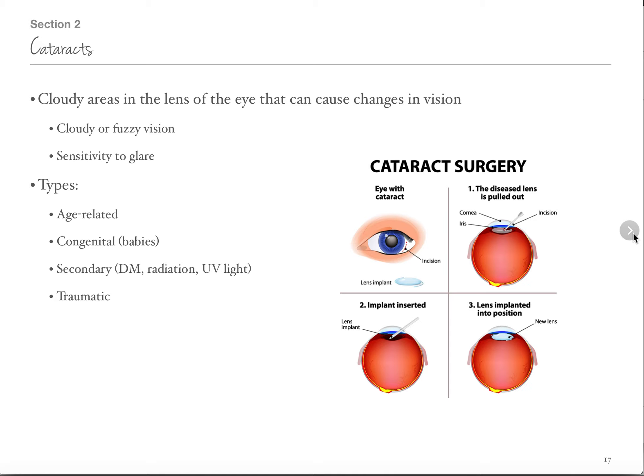Cataracts are cloudy areas in the lens of the eye, and eventually they will cause changes in vision. Usually cataracts happen to older people, and you can actually see the cloudiness when you look at their eyes. They cause cloudy, fuzzy vision — somebody compared it to looking through a piece of saran wrap that has been folded up on itself tons and tons of times, so everything is distorted.